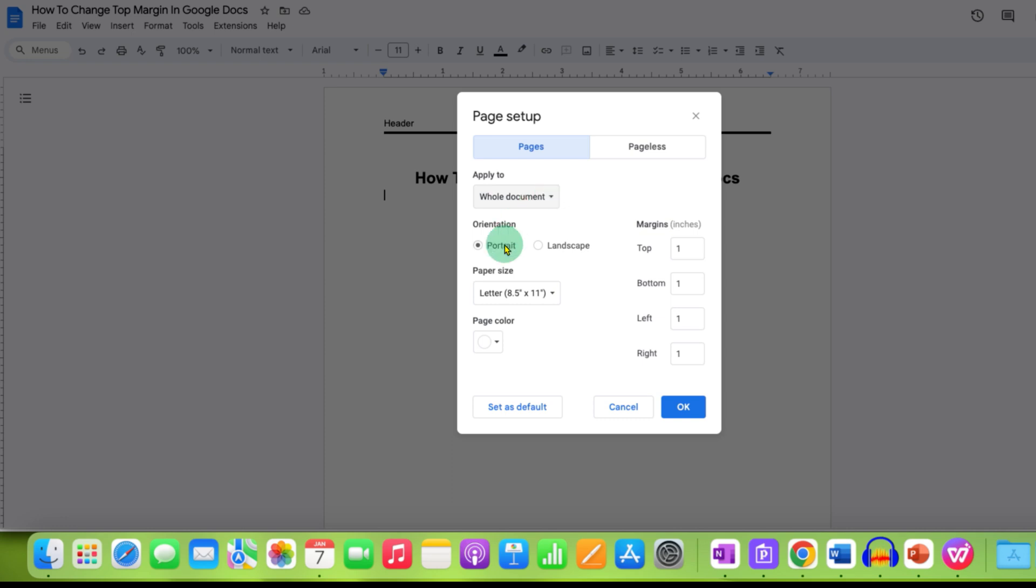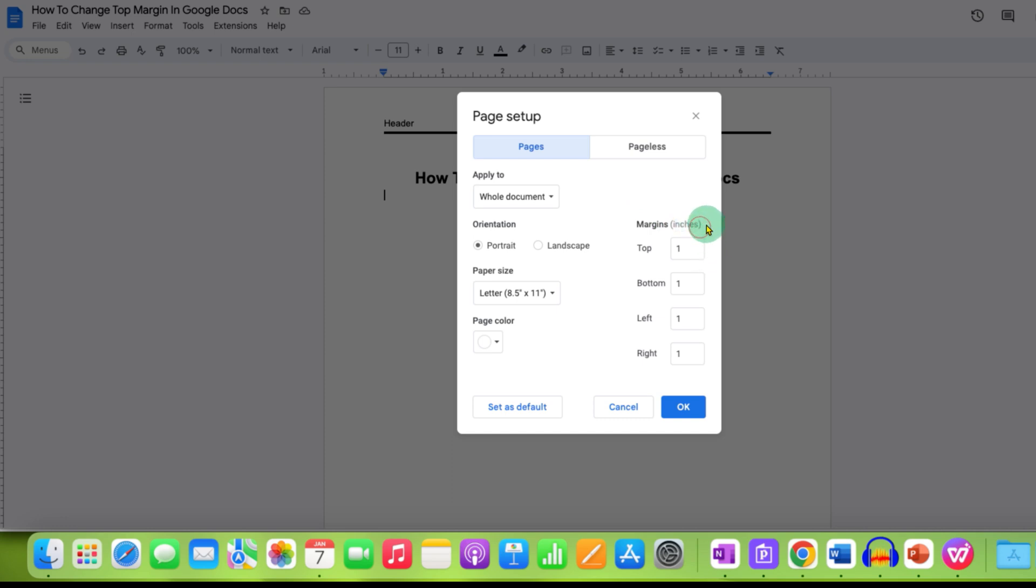Select the orientation and notice that on my computer, the margins are in inches. This may be in centimeter for you, so make sure what is the unit for you. And then here is the top margin. Next to the top margin, so this is one inch. I will make it 0.5 inch.